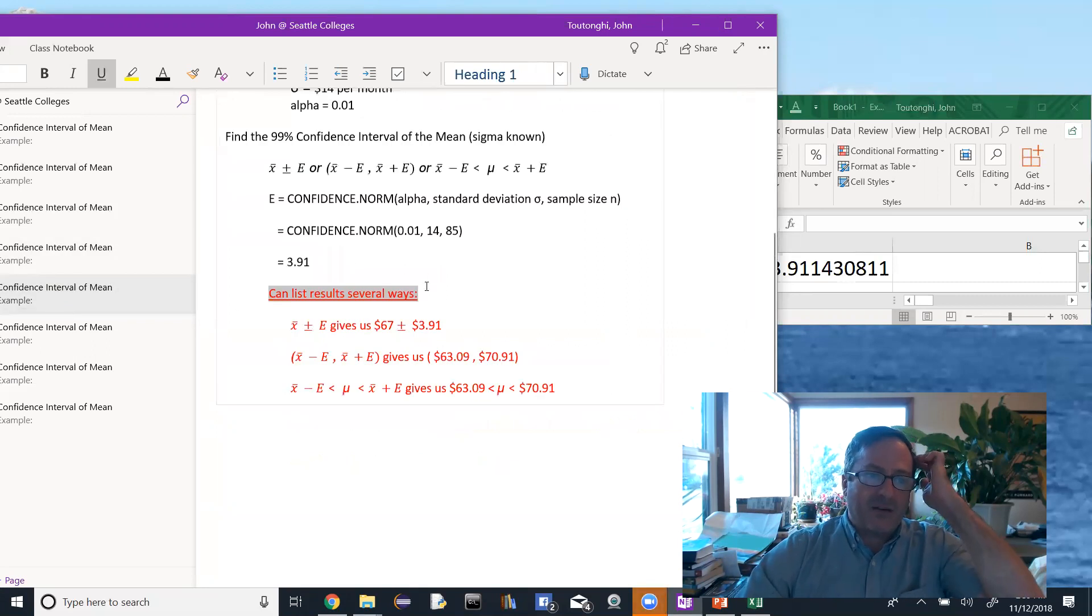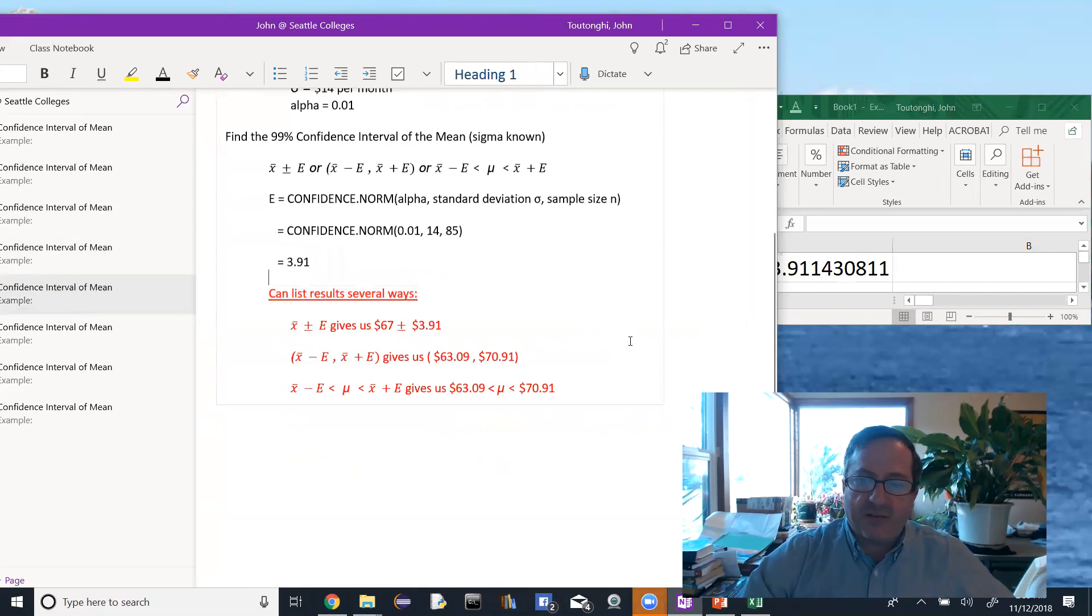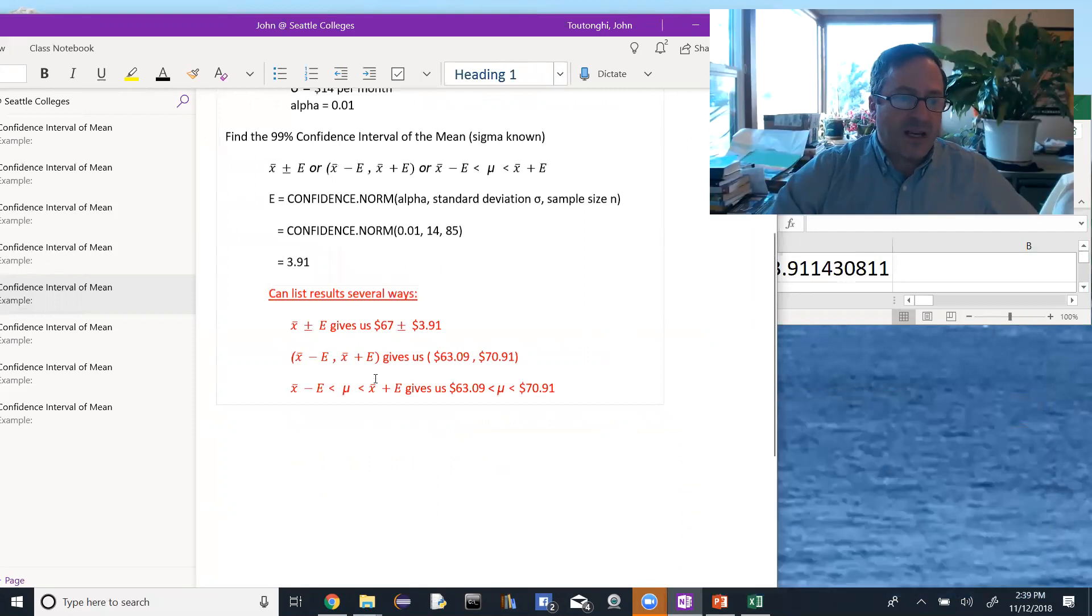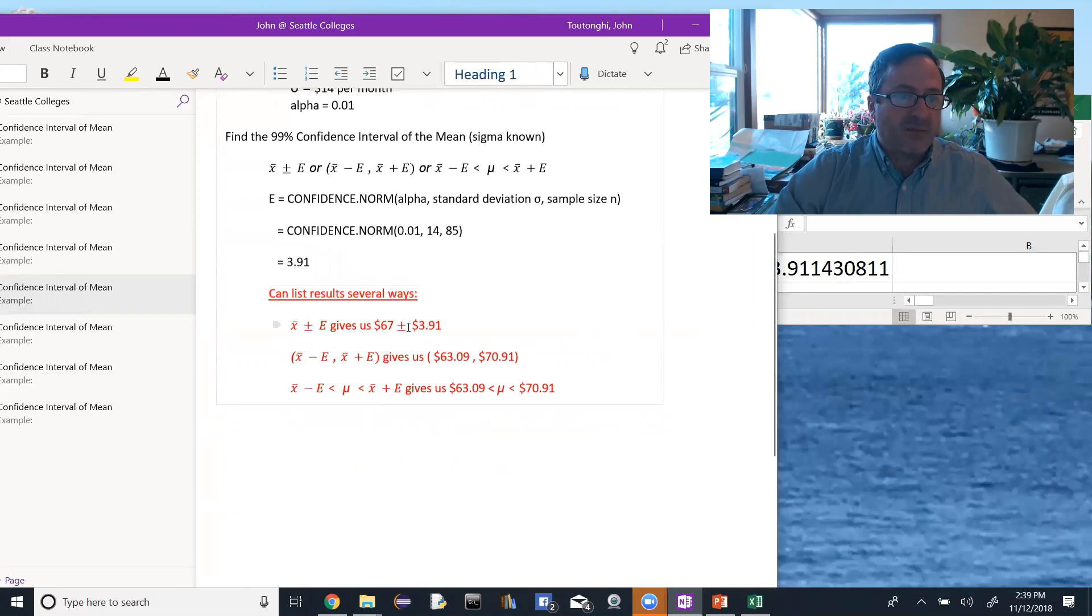Okay, and then we can list our results in several different ways. We could list them as x-bar plus or minus the error. That would give us $67 for x-bar, plus or minus the $3.91. That's the error.